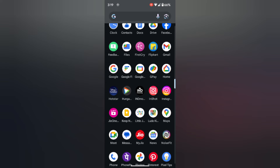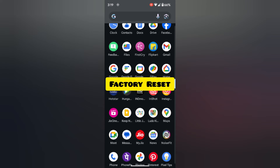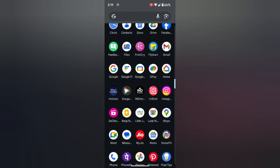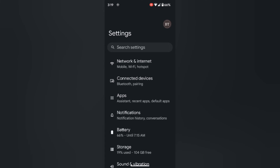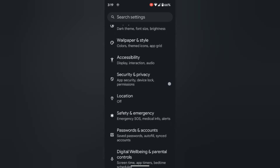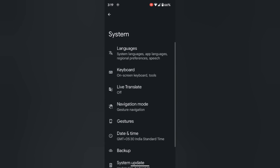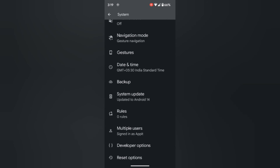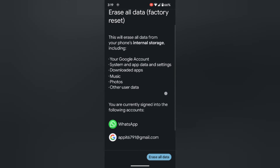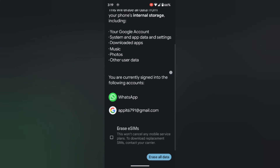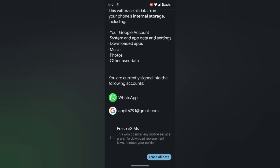In the ninth method, you need to perform a factory reset. This is the last resort you can try to fix this Google Keep Stopping error on your Android device. Go to Settings, tap on System, scroll down to the end, and here you can see the Reset option. Tap on it, then tap on Erase all data for a factory reset. Here you can see what data will be deleted from your device. Make sure to back up your important data before applying the factory reset, as it will delete all your phone data.